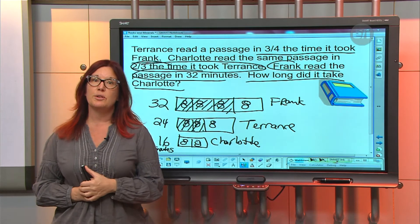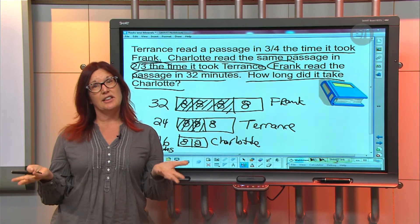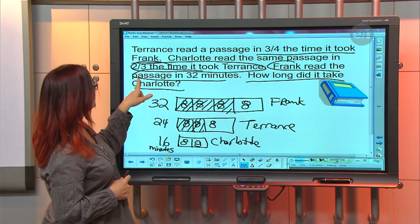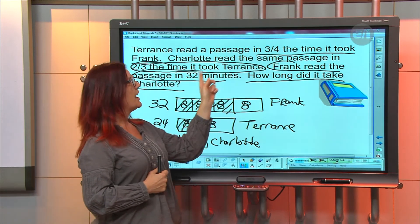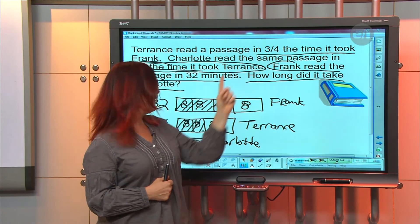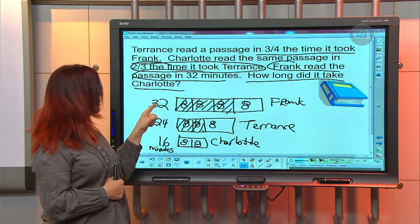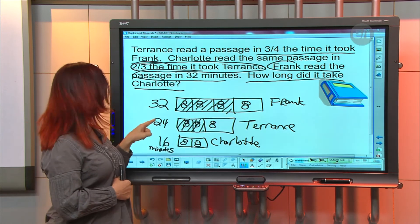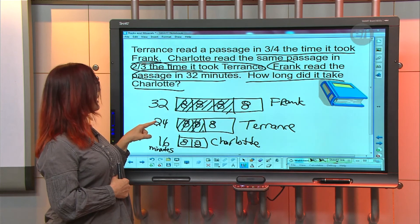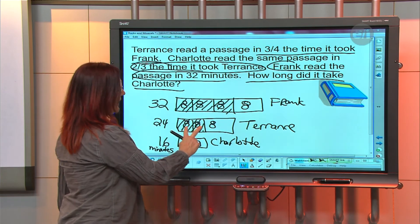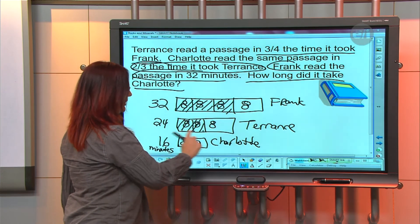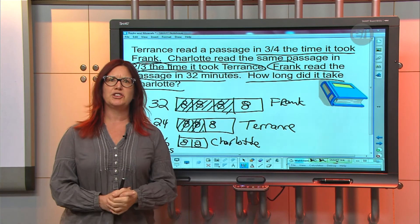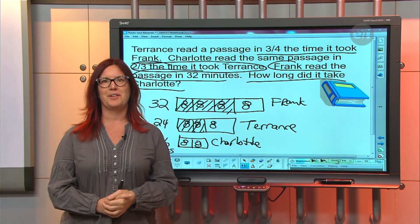So that's one way to do it using a tape diagram. Another way we could have done it is to start with 32 and multiply by three fourths, which gives 24 — that's exactly what we did. Then we take 24 and multiply it by two thirds, and that's how we get 16. This tape diagram is just a visual way of showing the same calculation.